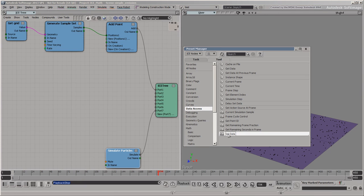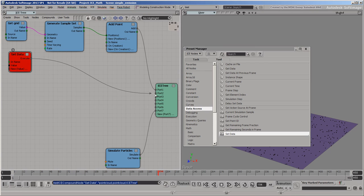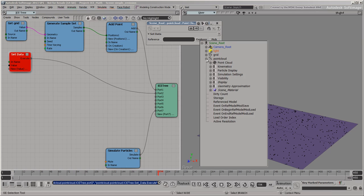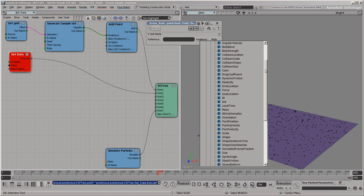Let's stop the playback and drag in a SetData node to see what attributes are available to set on the cloud. Some of the attributes in this list already exist in the scene. For example, every particle clearly has a point position. Other attributes like point velocity are available, but don't actually exist until they've been set. This is also true of shape, size, color, mass, and other attributes that make particle simulations fun.